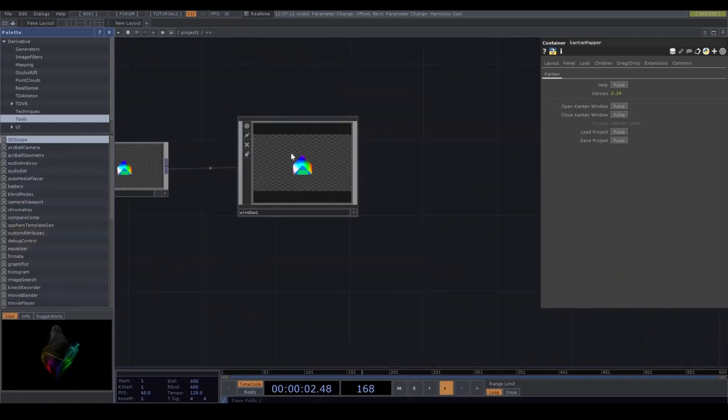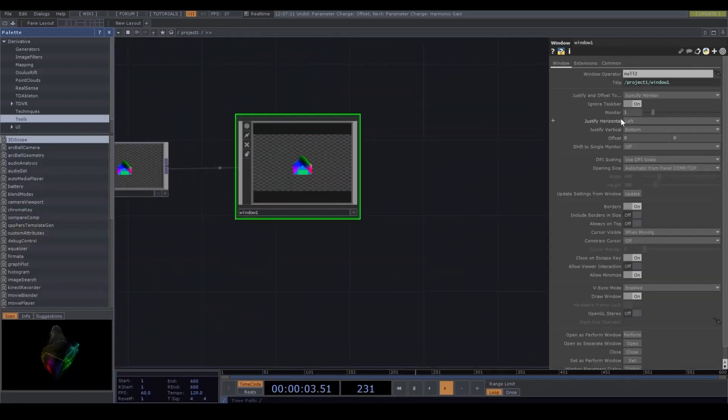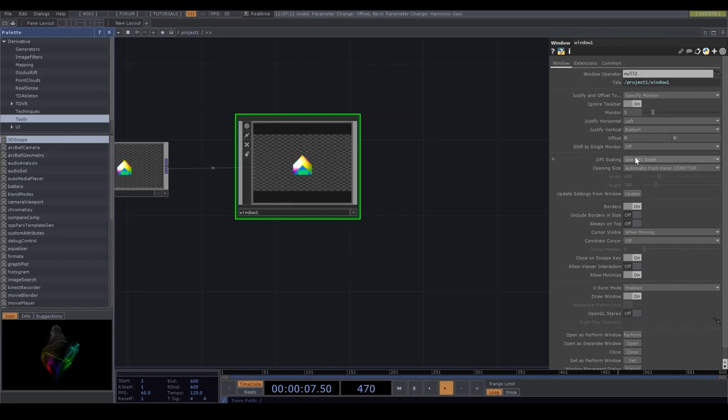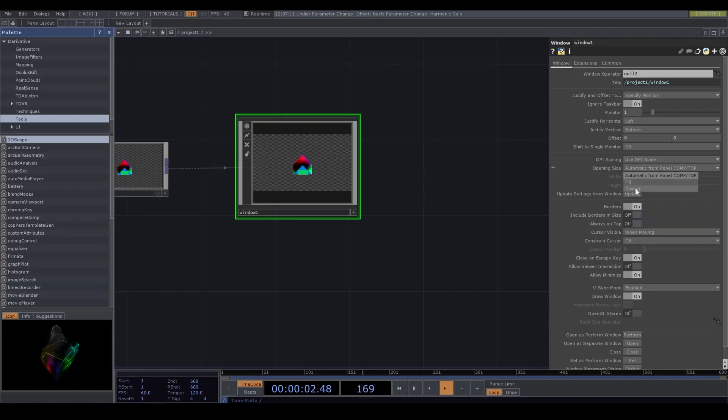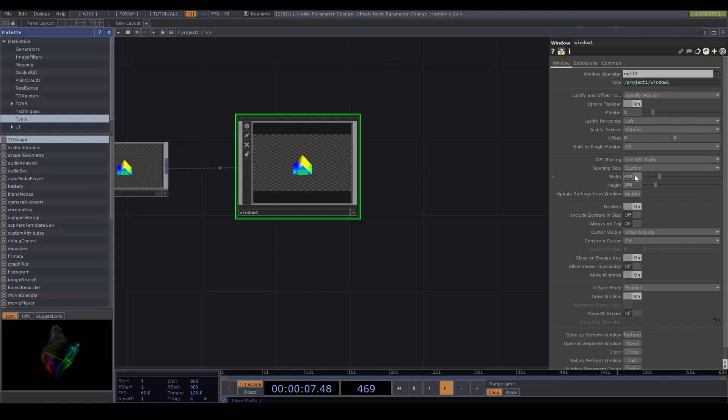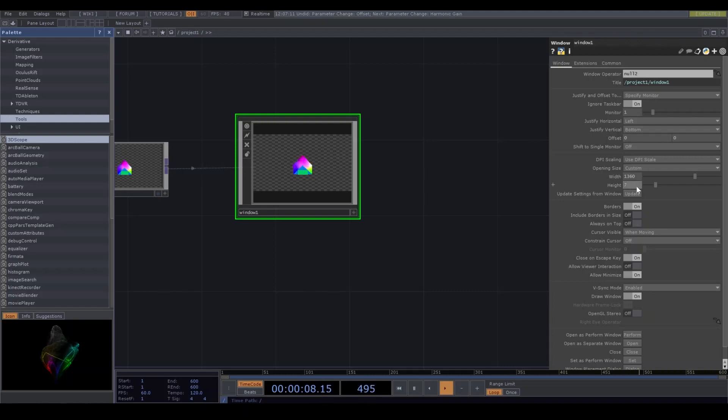Opening size is custom. Width is 1360, height 768. You need to turn off borders toggle.